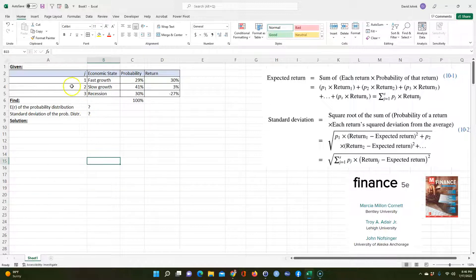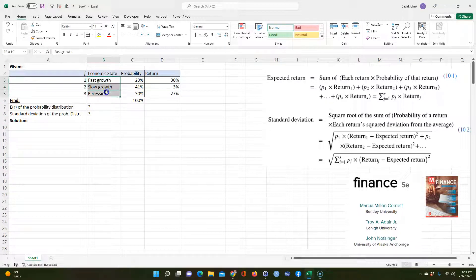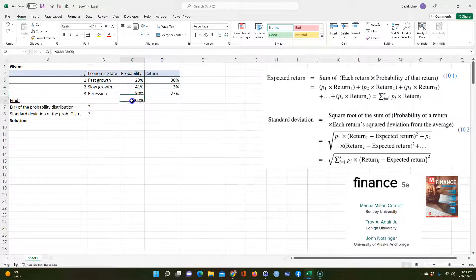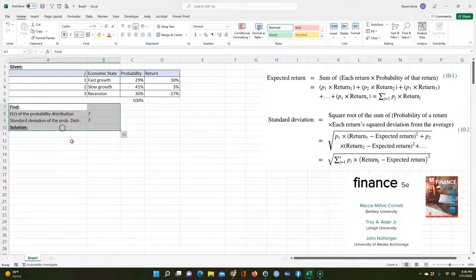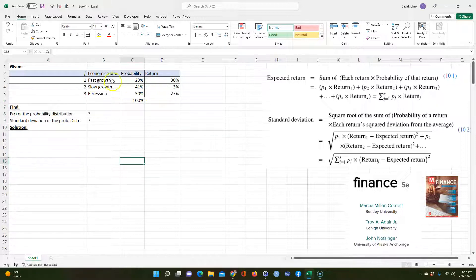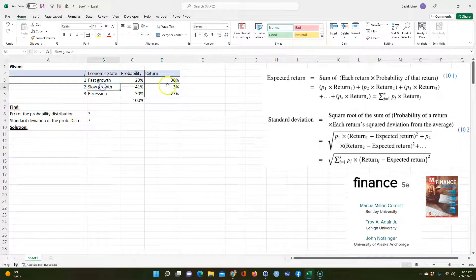So let's go ahead and describe the problem. We have three economic states. You could have fast growth, slow growth, or recession — these are things that could happen in the future. The probability of those happening are 29%, 41%, and 30%. Those probabilities should sum up to 100%. If fast growth happens, we expect the return to be 30%. If it's slow growth, we think it could be 3%. If there's a recession, we think we're going to lose 27%.